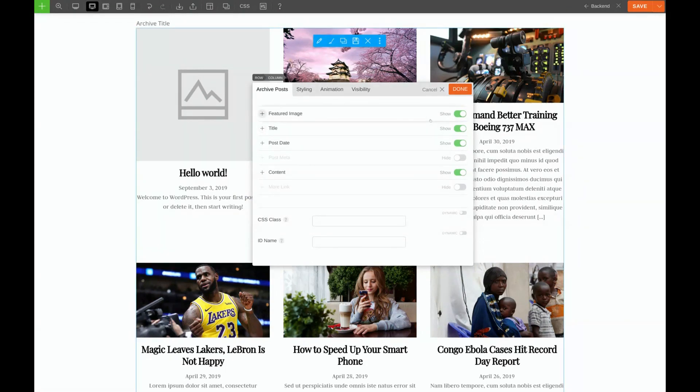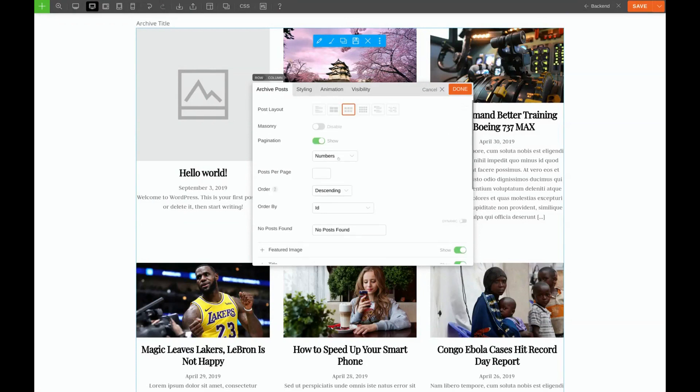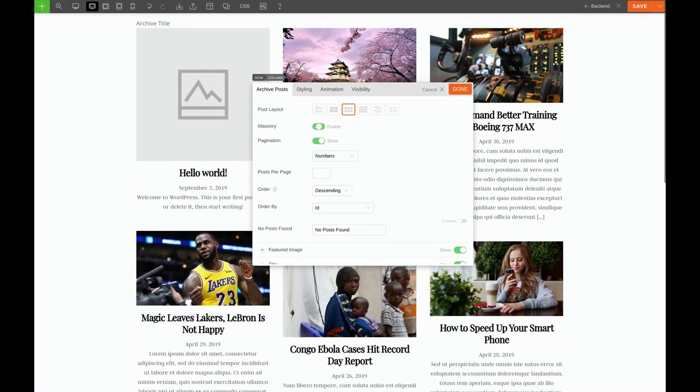We're getting pretty close to being done with this one. But there's just a few more things we need to do. First, let's make sure we've enabled the masonry layout. And then let's add the box shadow to our cards. To do that, we'll go to the styling tab.